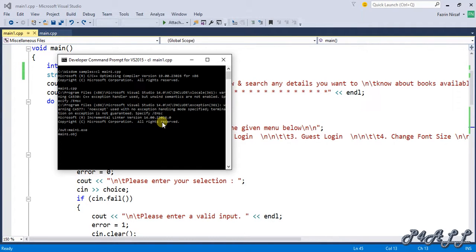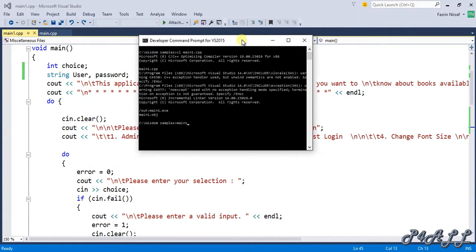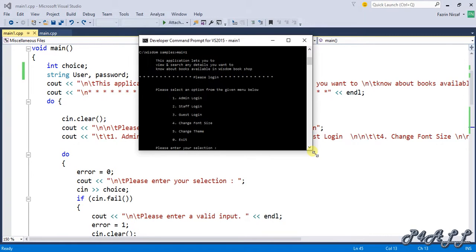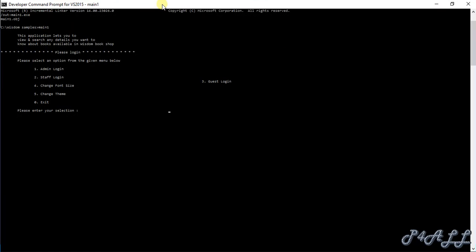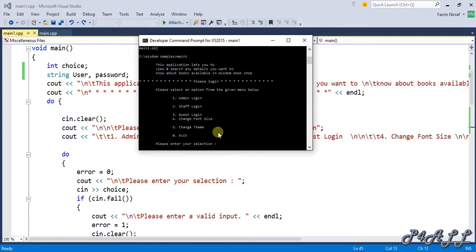Now I'm going to open the program main1. Main1 will open the program now. You can see the welcome message and the menu and it's asking for user input.